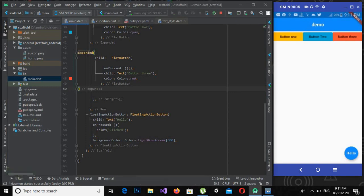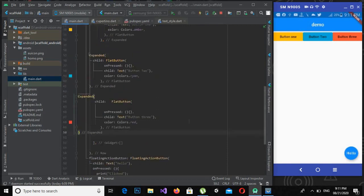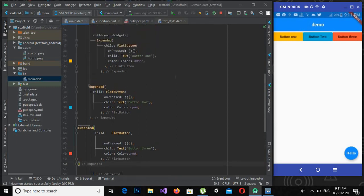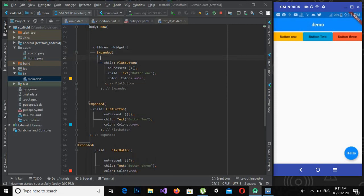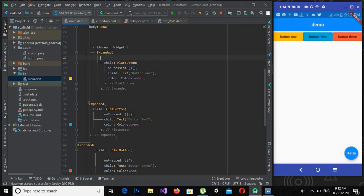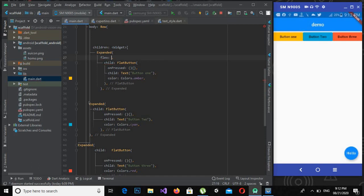Now there is a property called flex that is used on this expanded widget and you will see the effect of flex. Flex is somewhat like weight in Android Studio XML where it gave the weight to the widget on which it is used. Now if I use here three, now if I control S, you will see that this yellow button will expand itself.